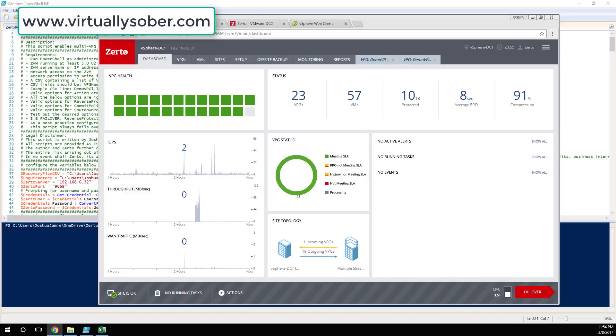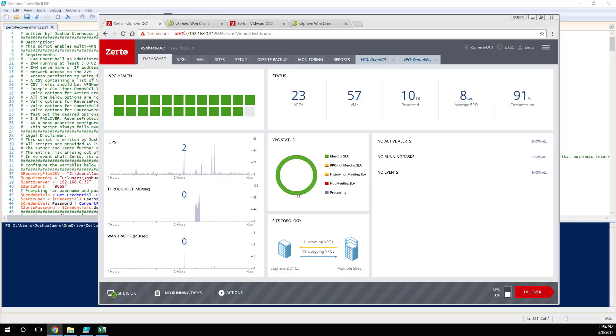Hey, Josh from VirtuallySober.com here. In this video I'm going to take you through an overview of my new Recovery Plan Version 2 script and I'm going to show you how it works, what you need to get it running, and just how awesome it is.